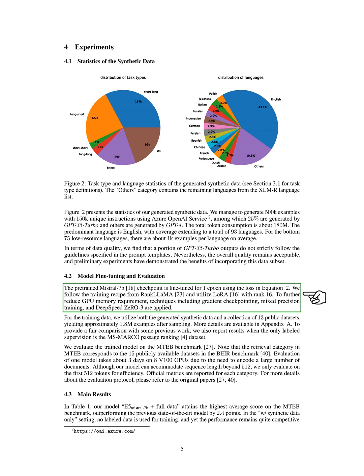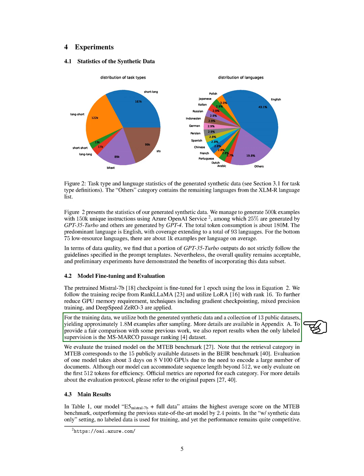We then fine-tune the pre-trained Mistral 7B checkpoint for one epoch using the loss in the equation. We follow the training recipe from RankLLAMA and utilize LoRA with rank 16. To further reduce GPU memory requirement, techniques including gradient checkpointing, mixed precision training, and DeepSpeed ZeRO-3 are applied.